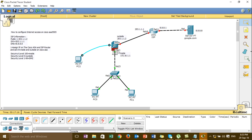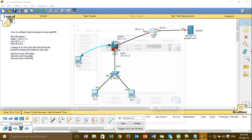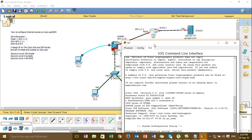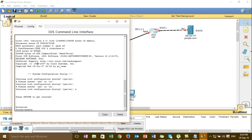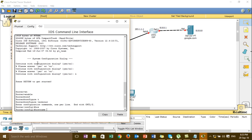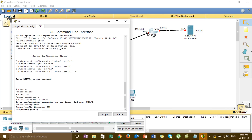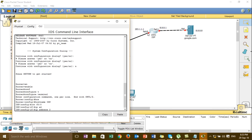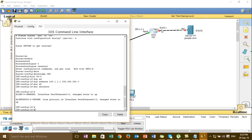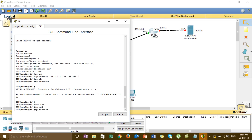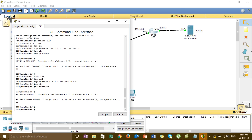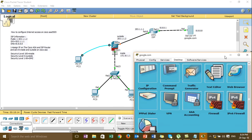We assign IP, security level, and name for inside and outside — already done. Then we go to the Cisco ISP and assign IP also. The interface name is set, and in the first case, the IP is 203.1.1.1. Then no shutdown. Go to the display and you can test pinging from Google to this IP.